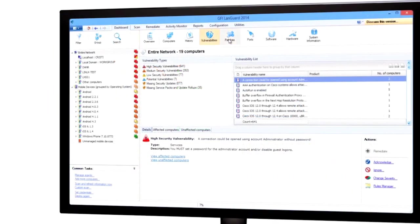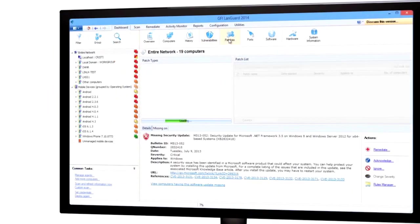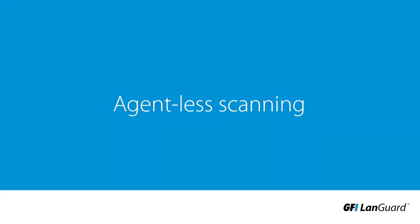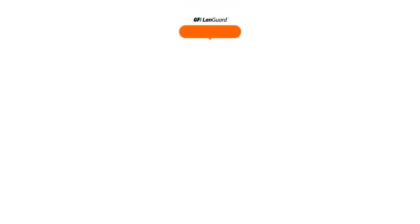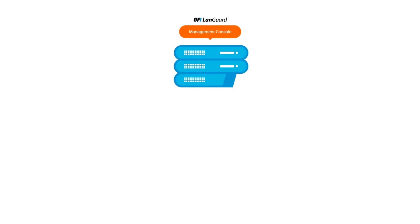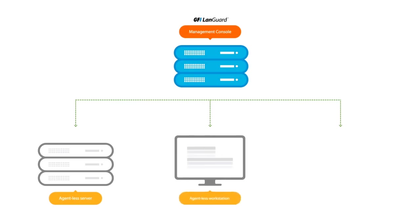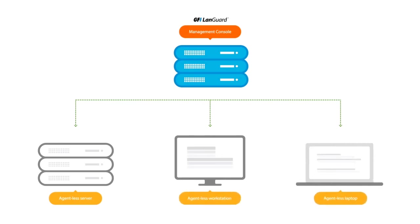The various deployments allow you to ensure optimal performance for your environment. Agentless scanning: In this mode, the GFI LanGuard console remotely scans the devices on your network. This method is the default configuration and is ideal when all your devices are on a single network and there are no issues with bandwidth across that network.